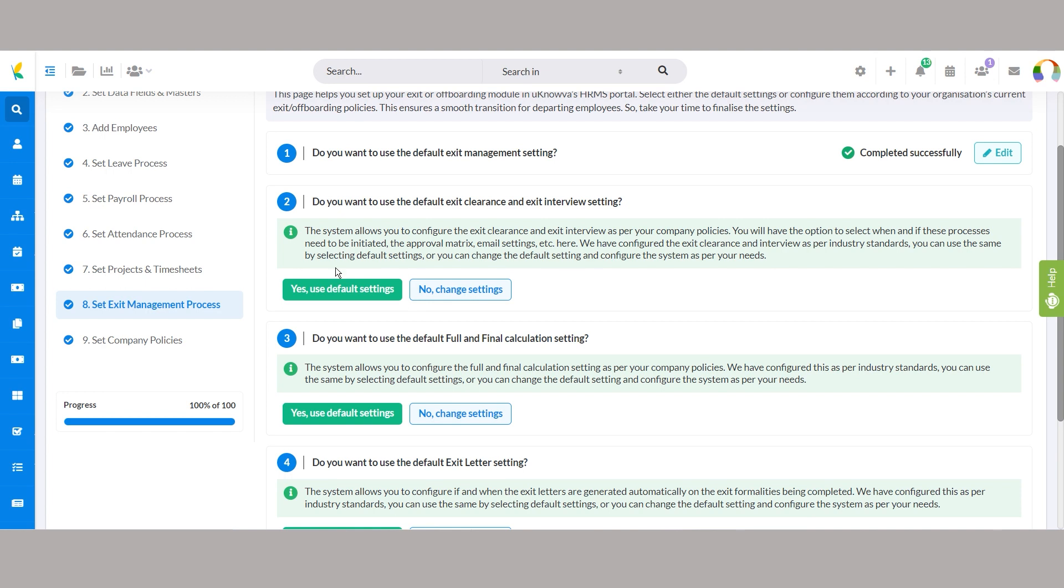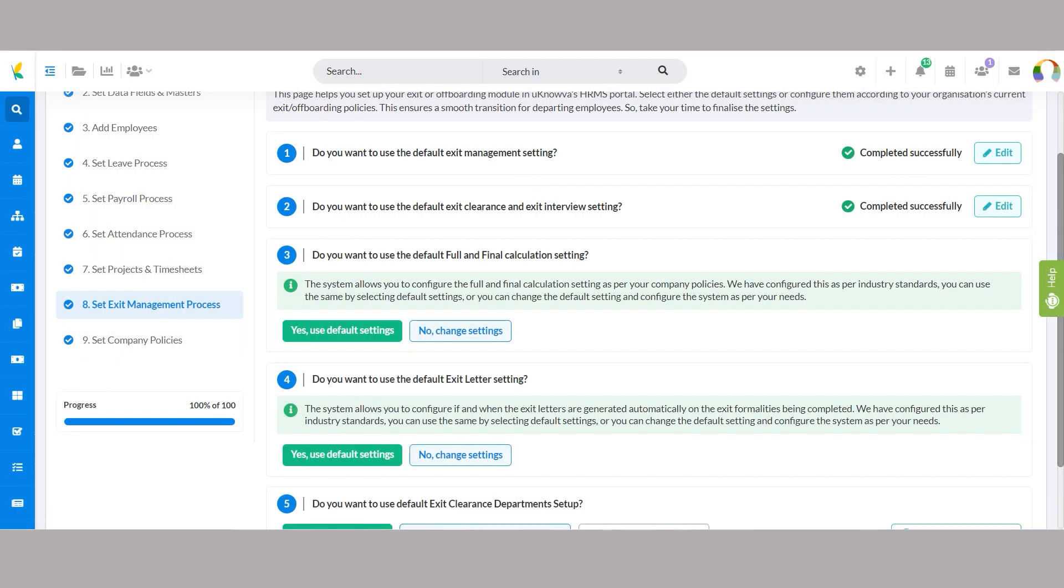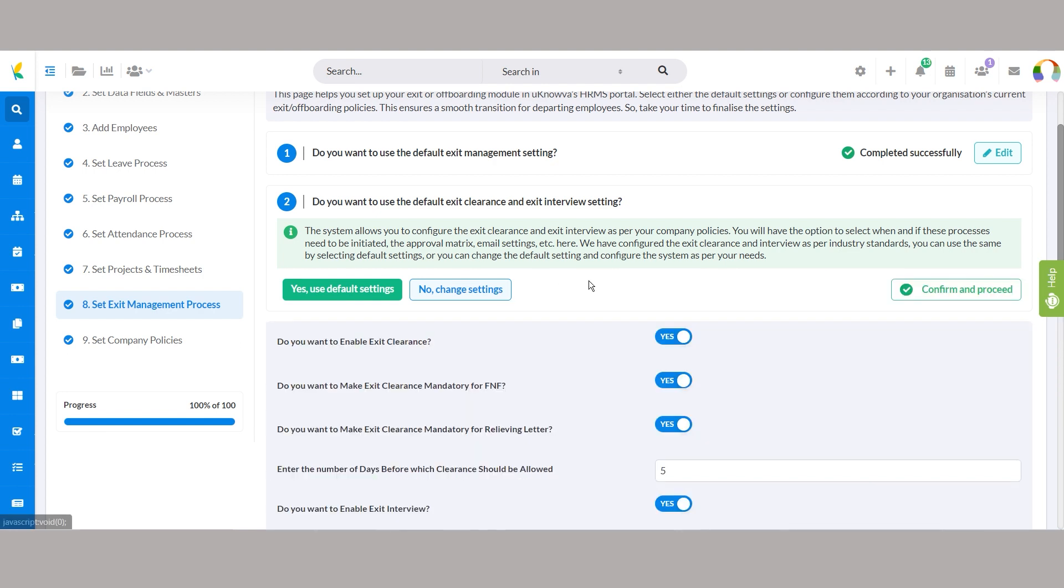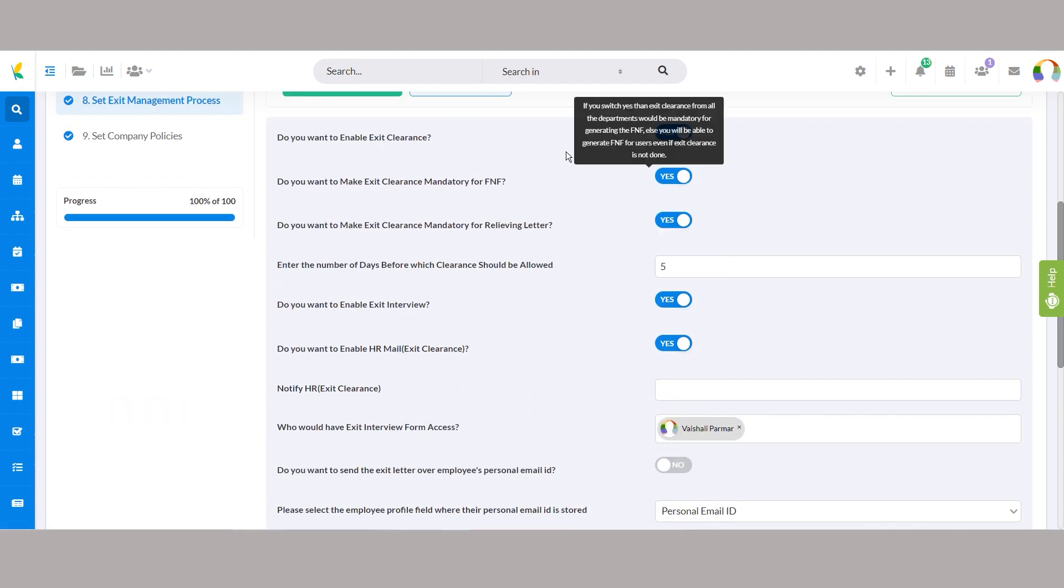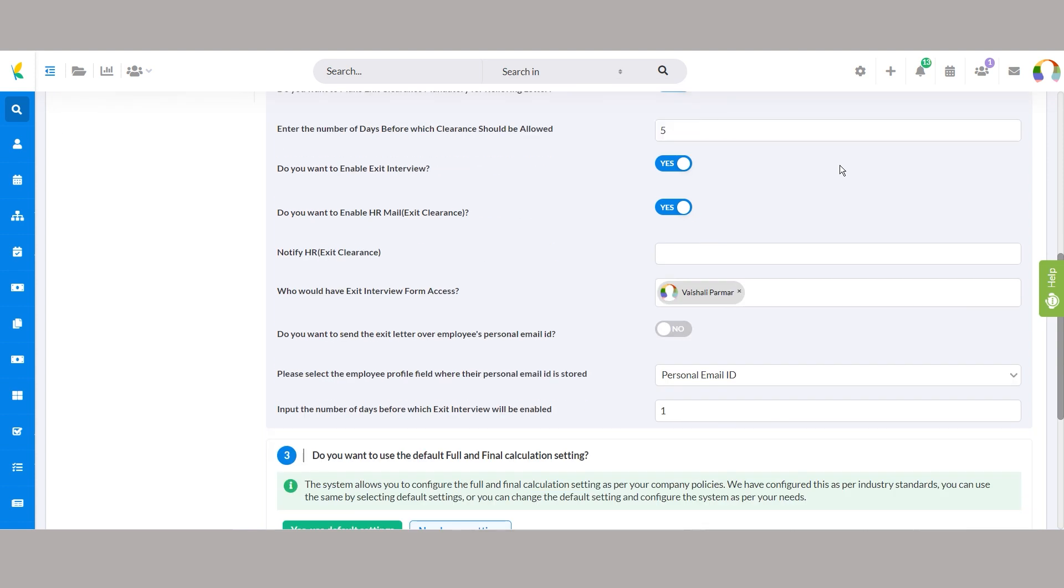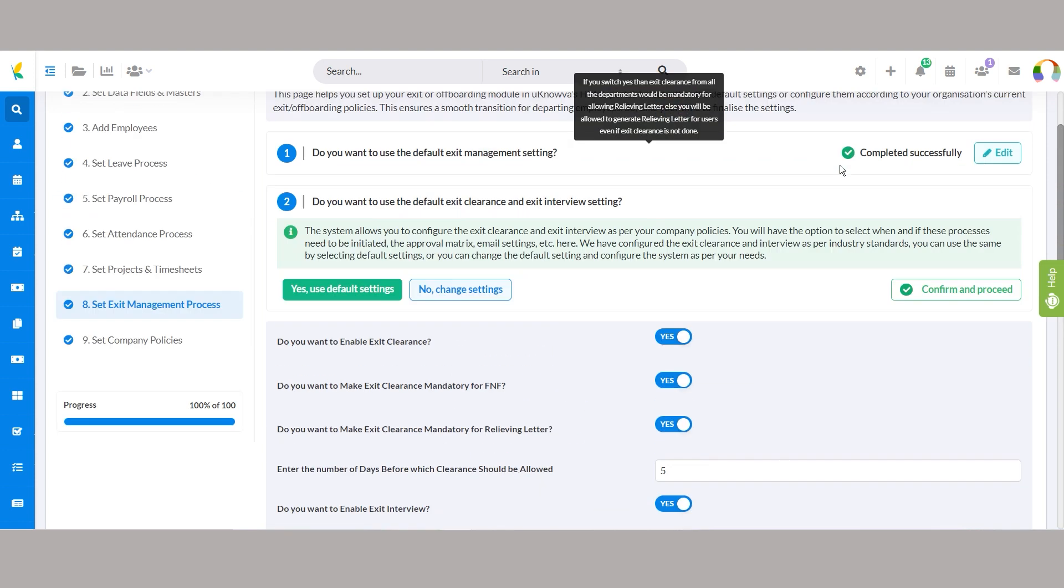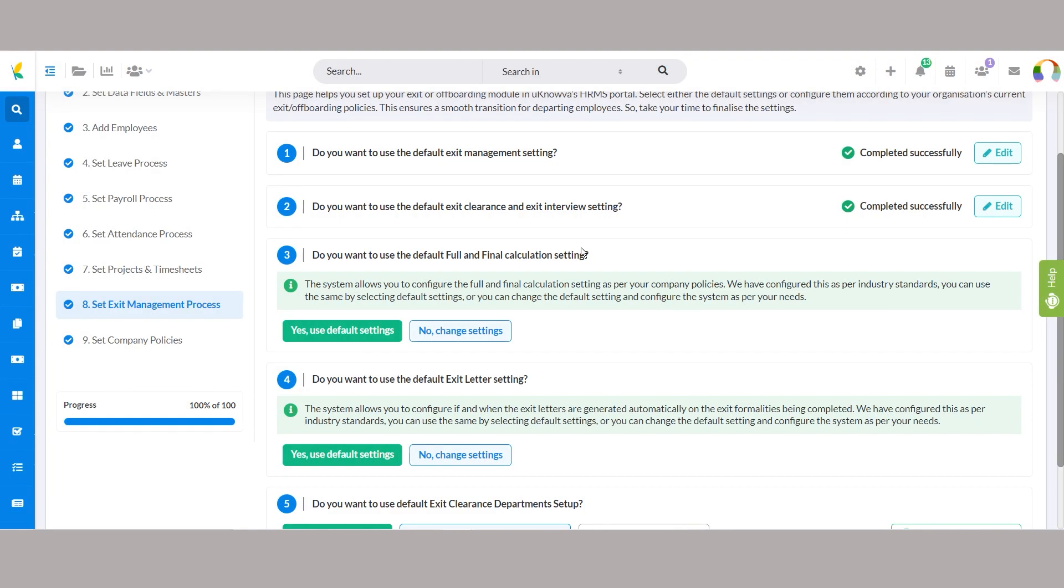Choose default settings to apply predefined configurations when it comes to exit clearance and exit interview settings. Otherwise, customization for advanced options. You can enable or disable exit clearances and interviews, specify proof requirements, set timing, and control access to exit interview forms according to your organization's policies.